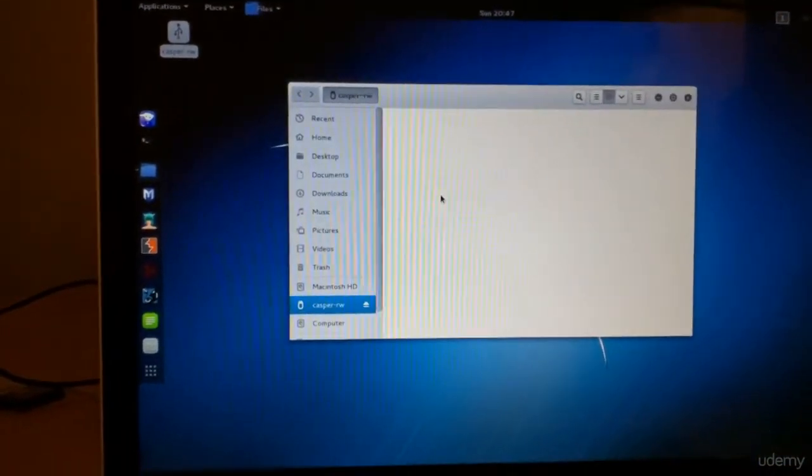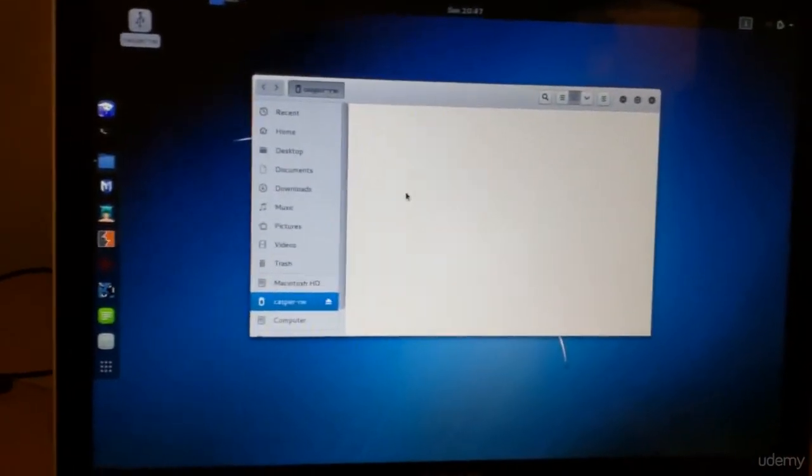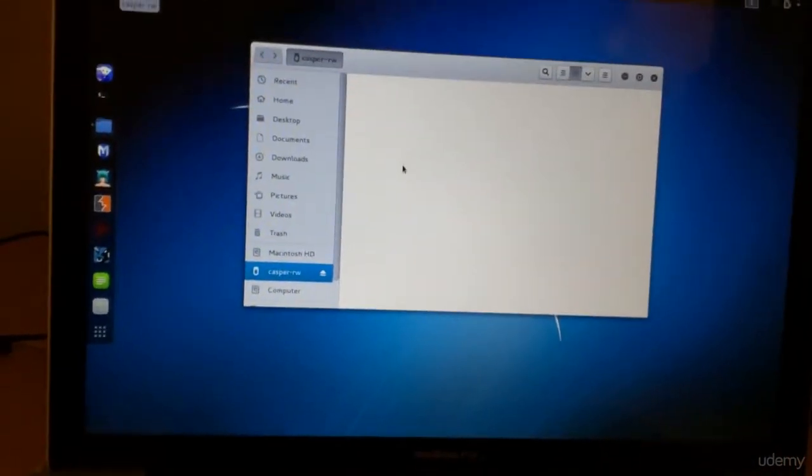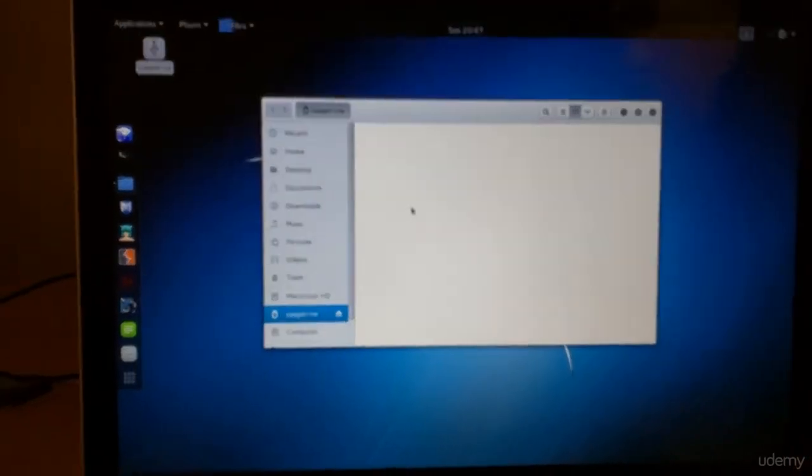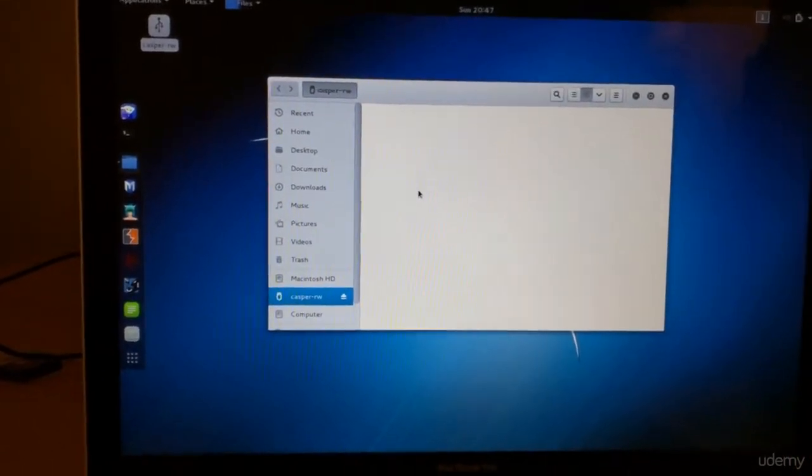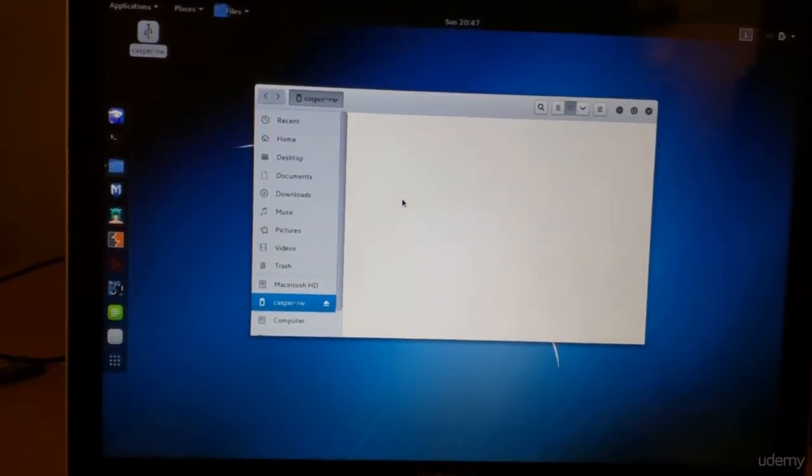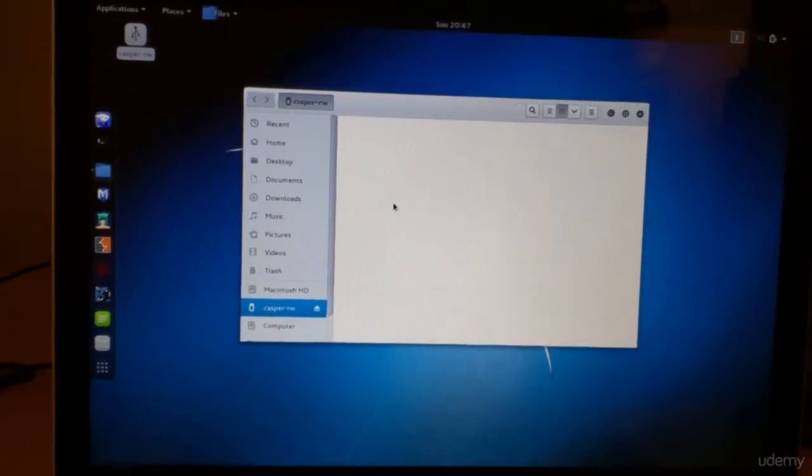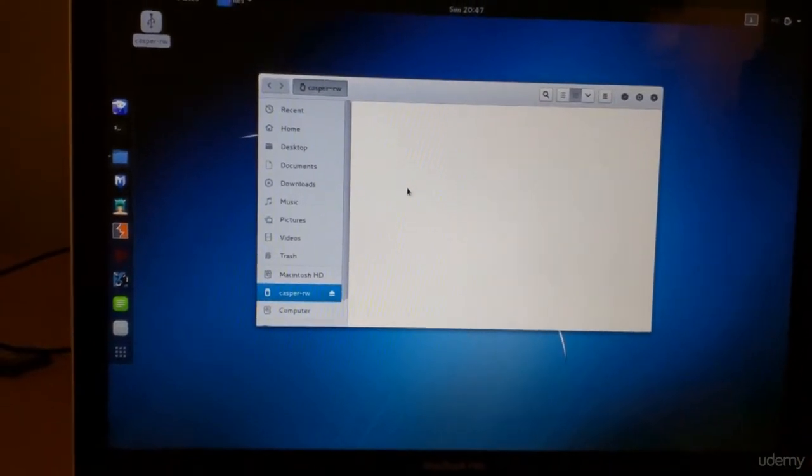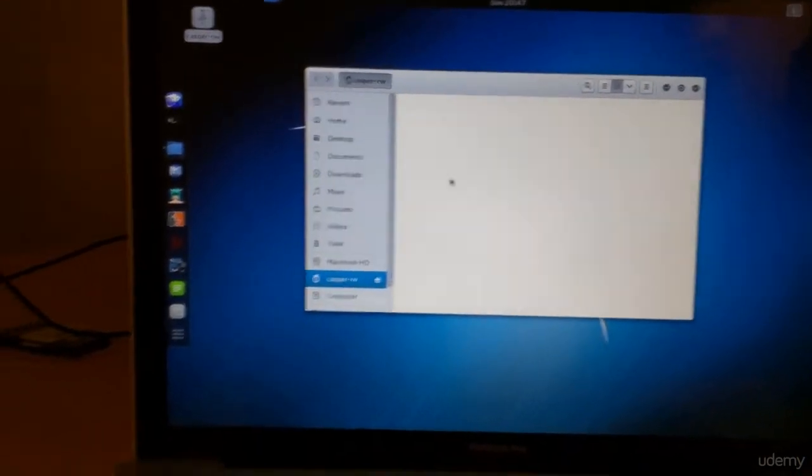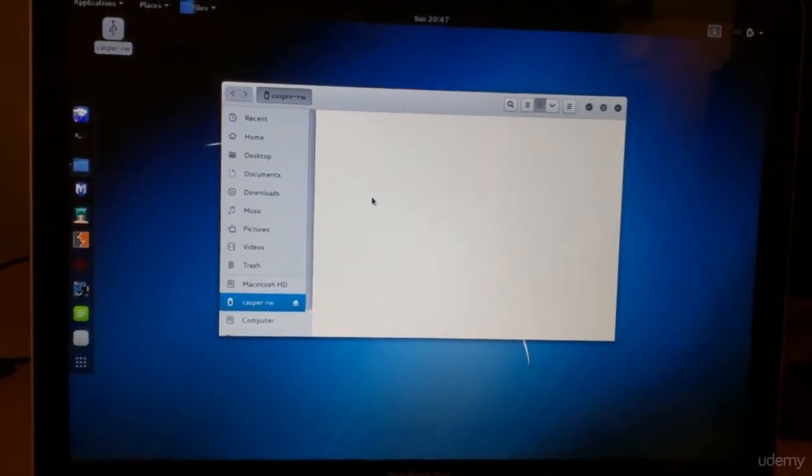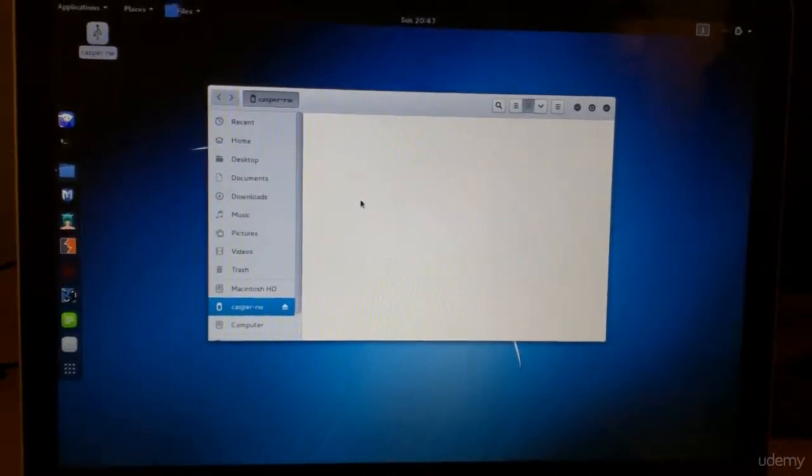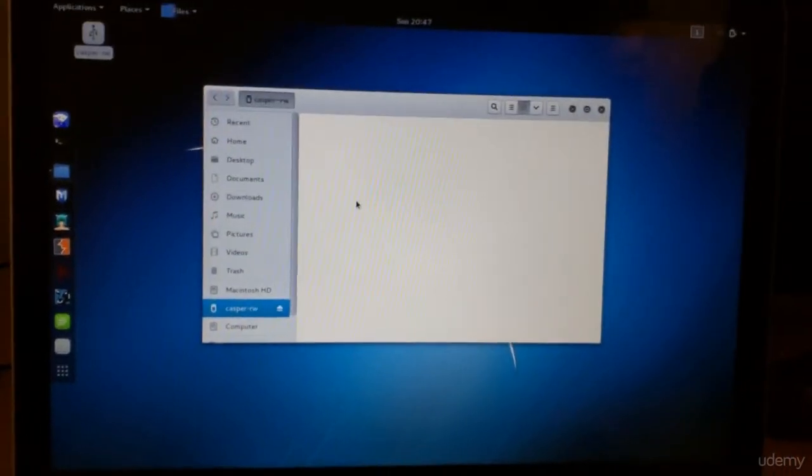You can also name it any other way because casper is for, yeah, the way I explained it on a PC. So I just kept the name. But anything that you save here will be persistent. Anything else on any other partition will not survive a reboot.